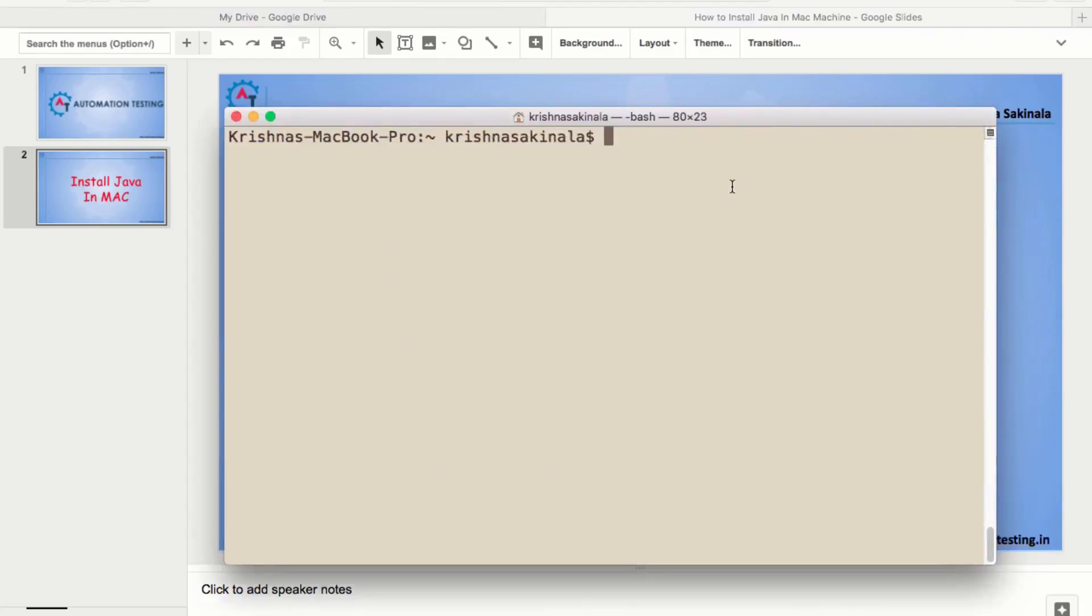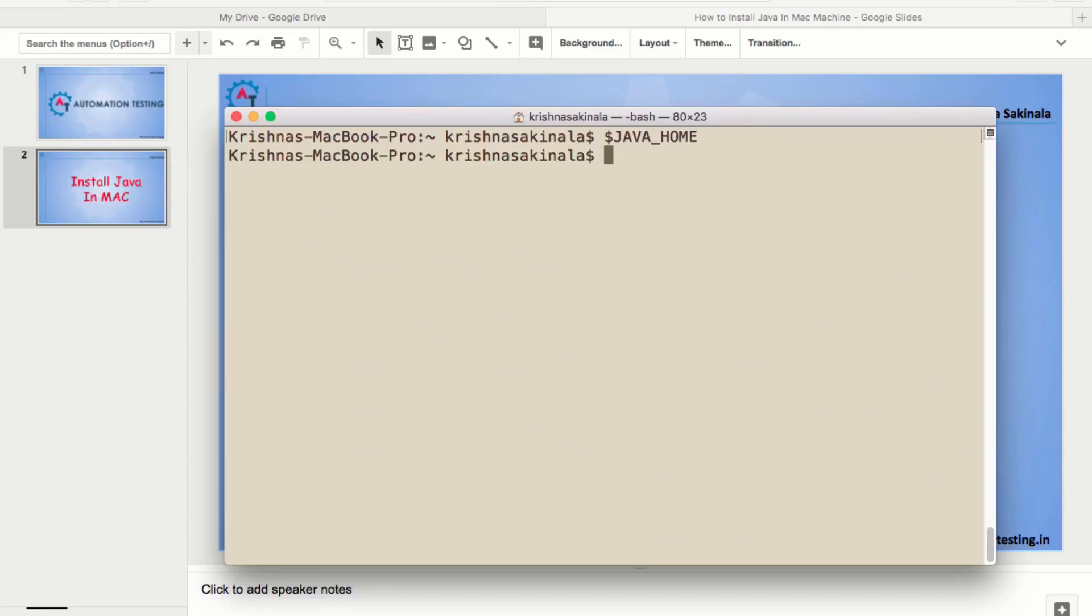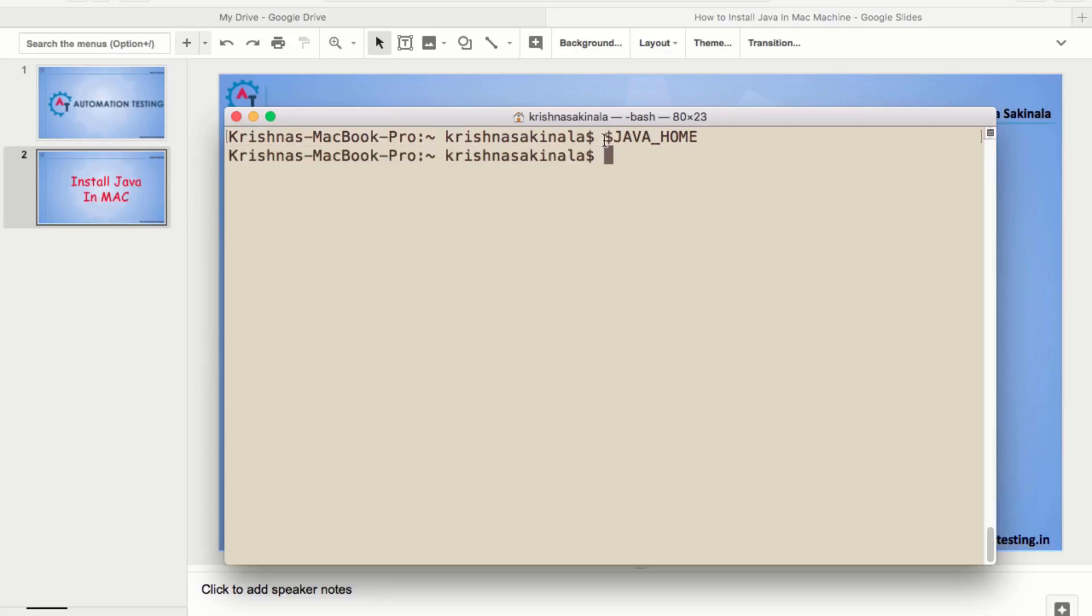And just type dollar java underscore home. It should be capital. Then, hit enter. Then, you will not find anything. Simply, it executed and you can see the same command prompt. It is not giving any extra information. If it is there, then it will give you the path of where java is installed.